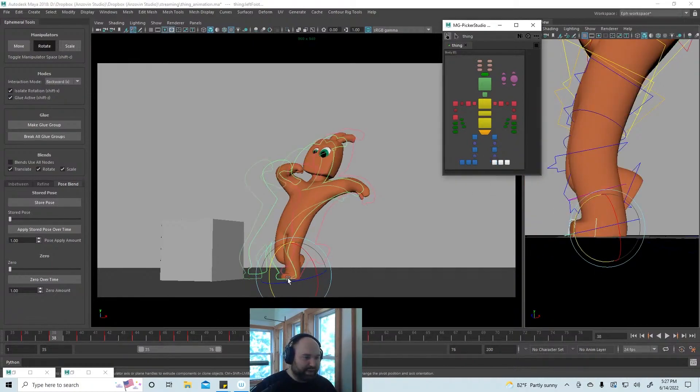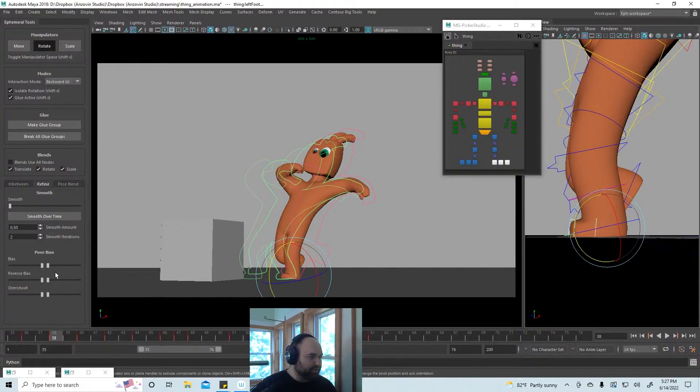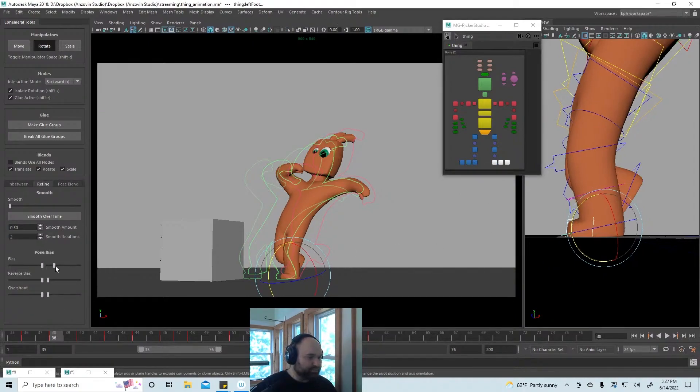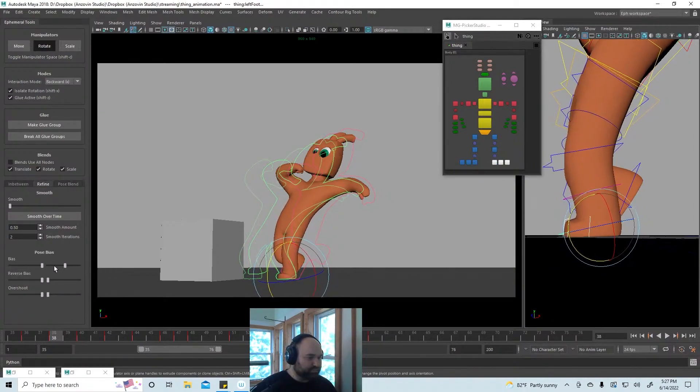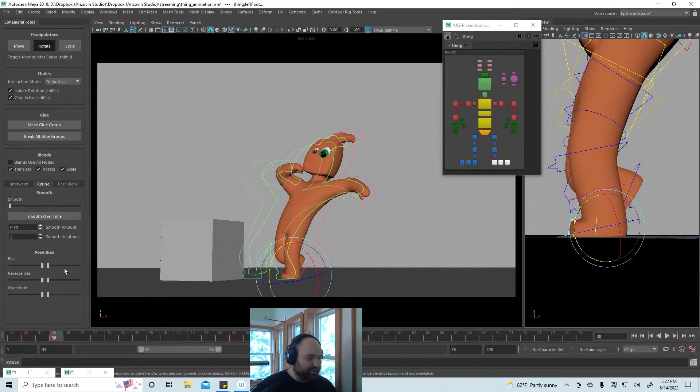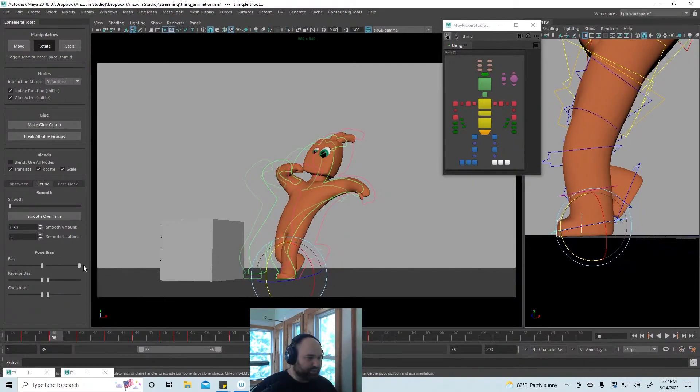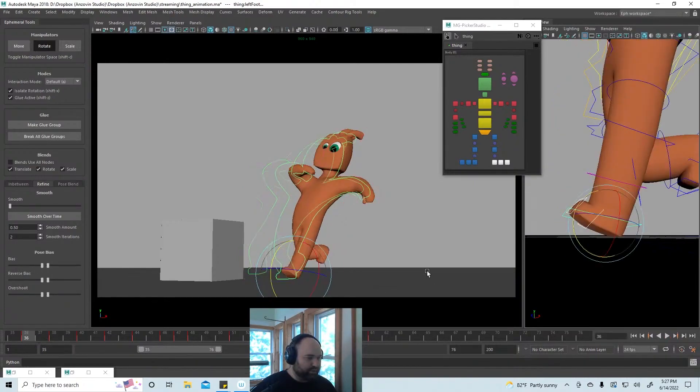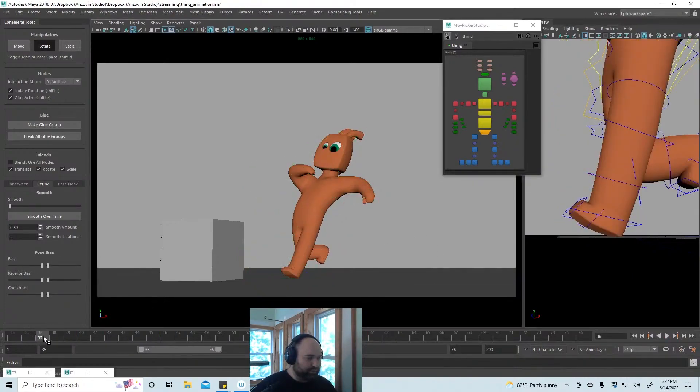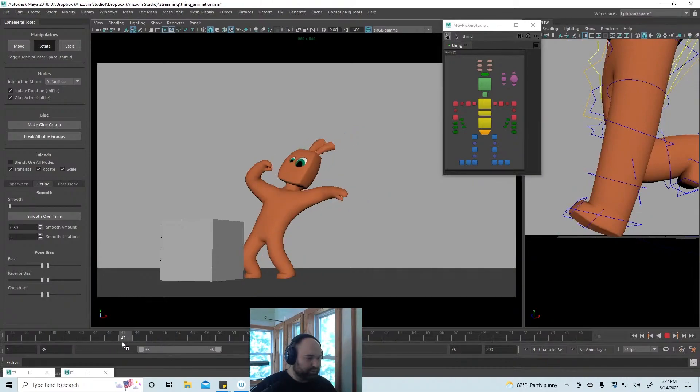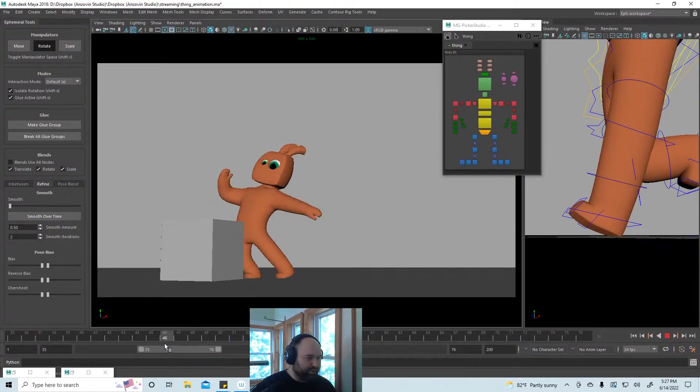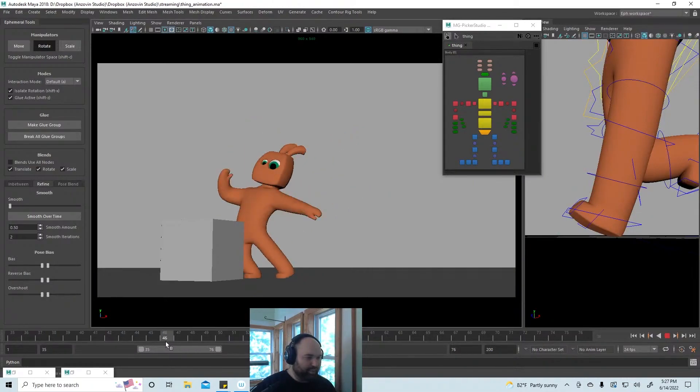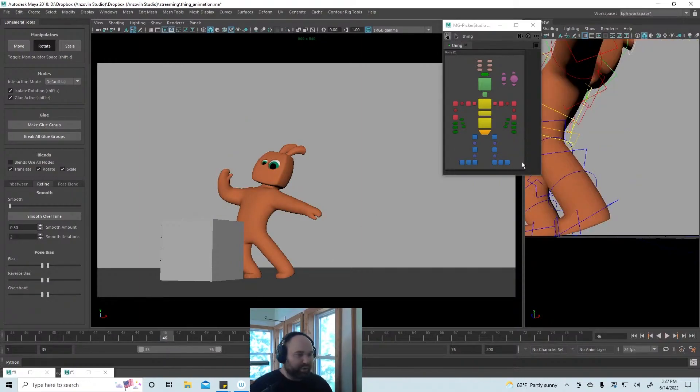I'm going to take this and bias it. Whoops, I did it in backward mode. There we go.